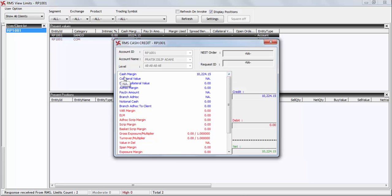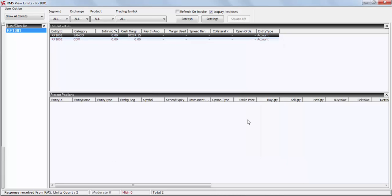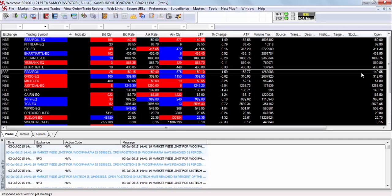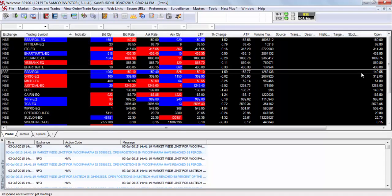As you can see, the cash margin available in this account is Rs 10,244.15. Thank you for watching this short video tutorial on how to check your RMS limits or margins in the Samco Trader.